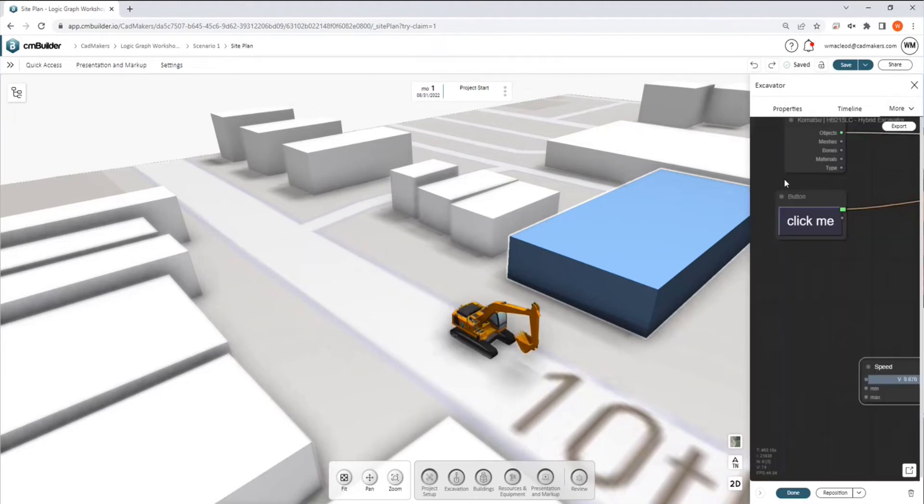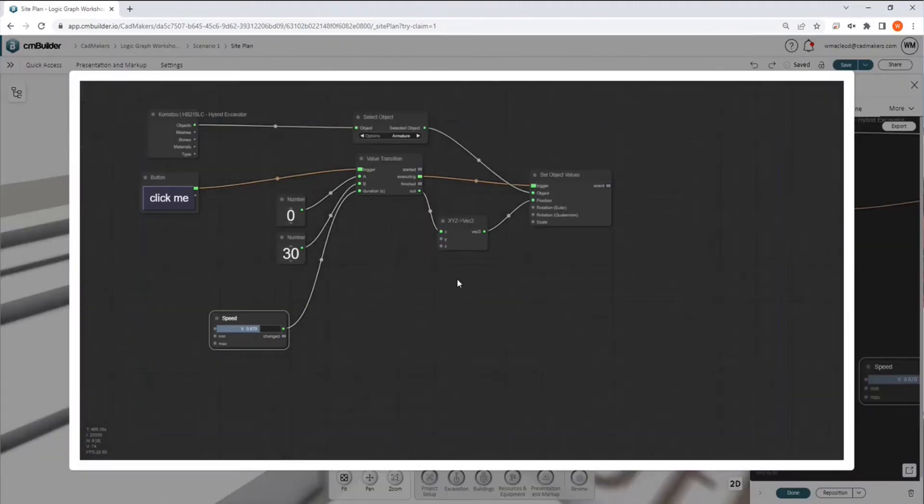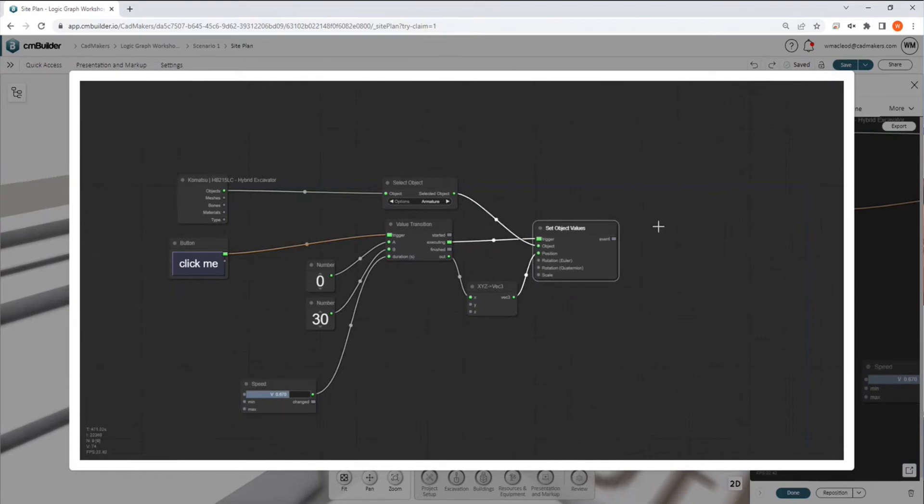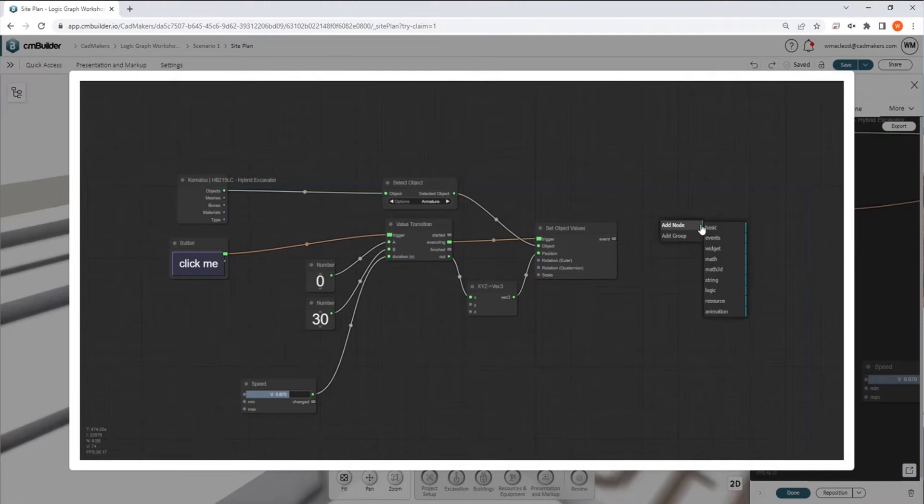So let's add an actual animation onto this guy. So we've split this out quite a bit just to show you how the animation system works. But there are easier ways to accomplish animation. We go to the add node and then animation here.